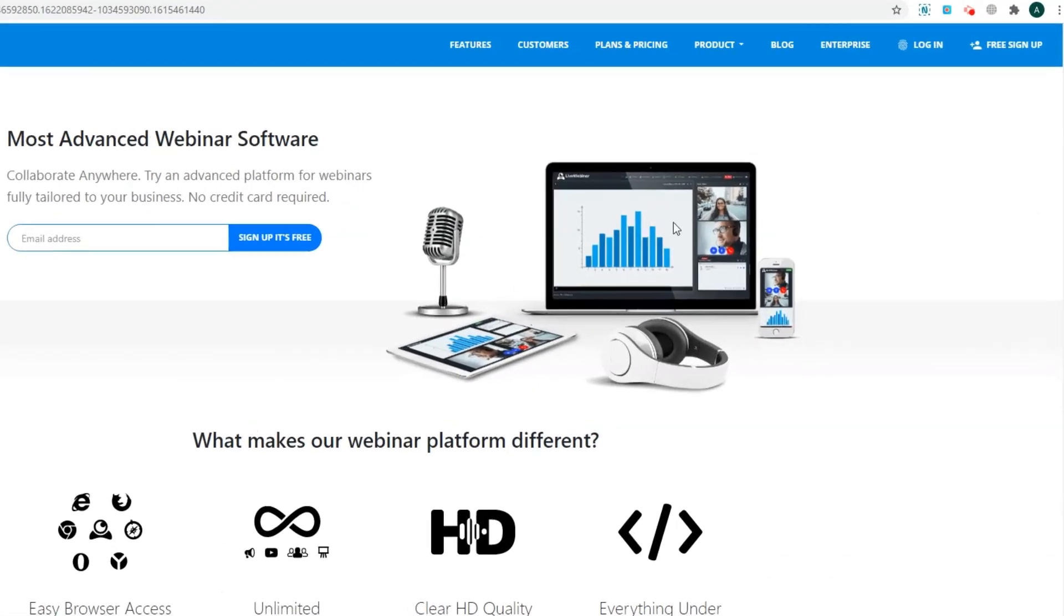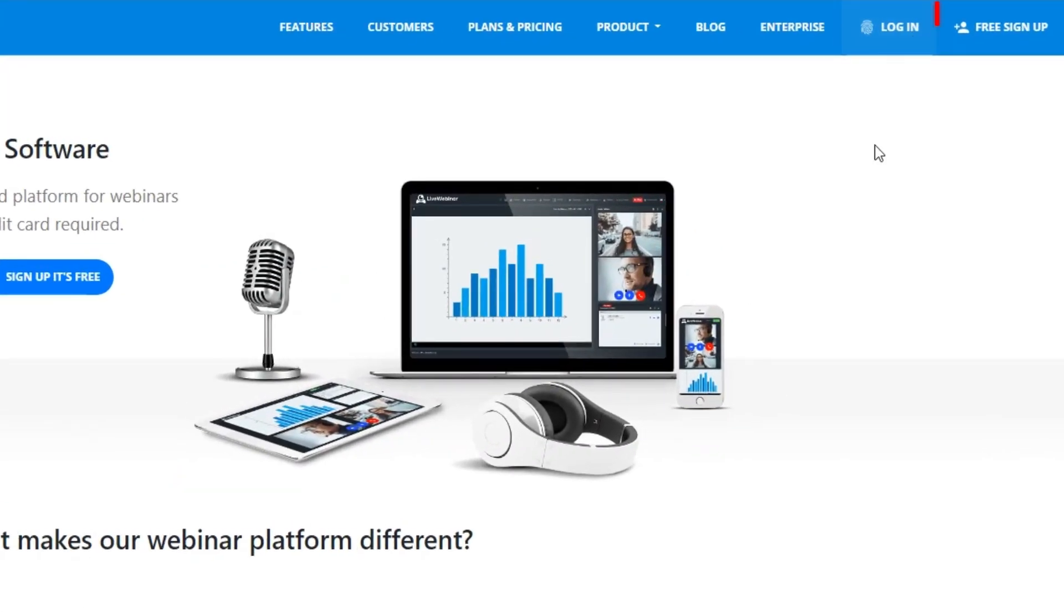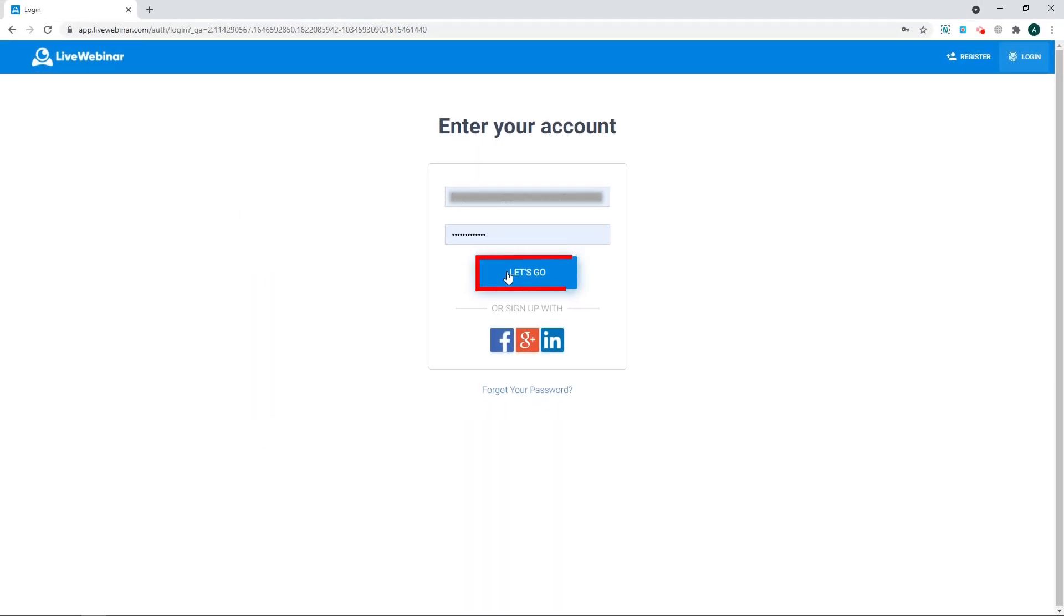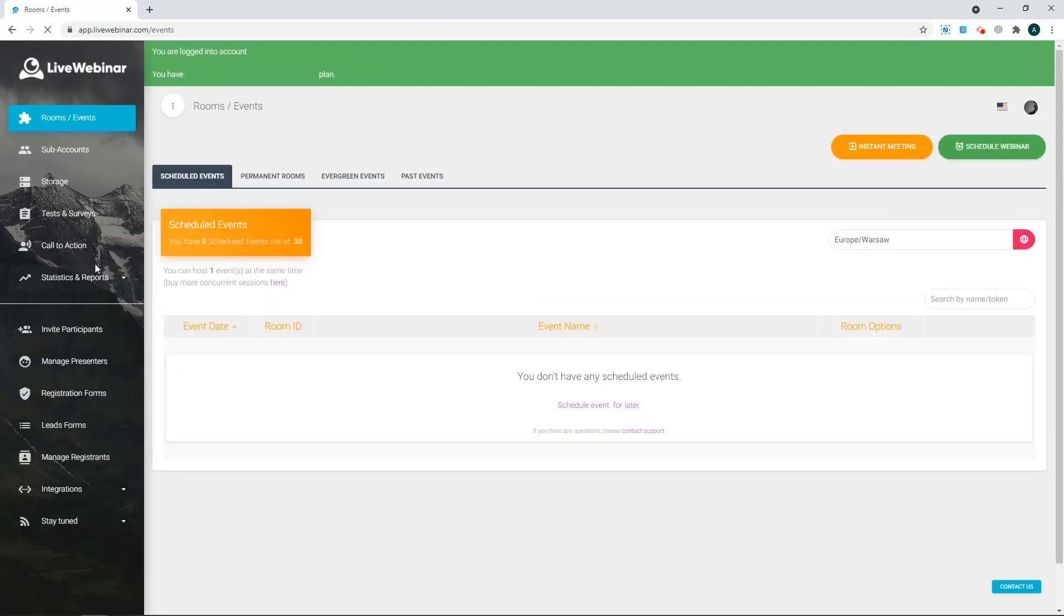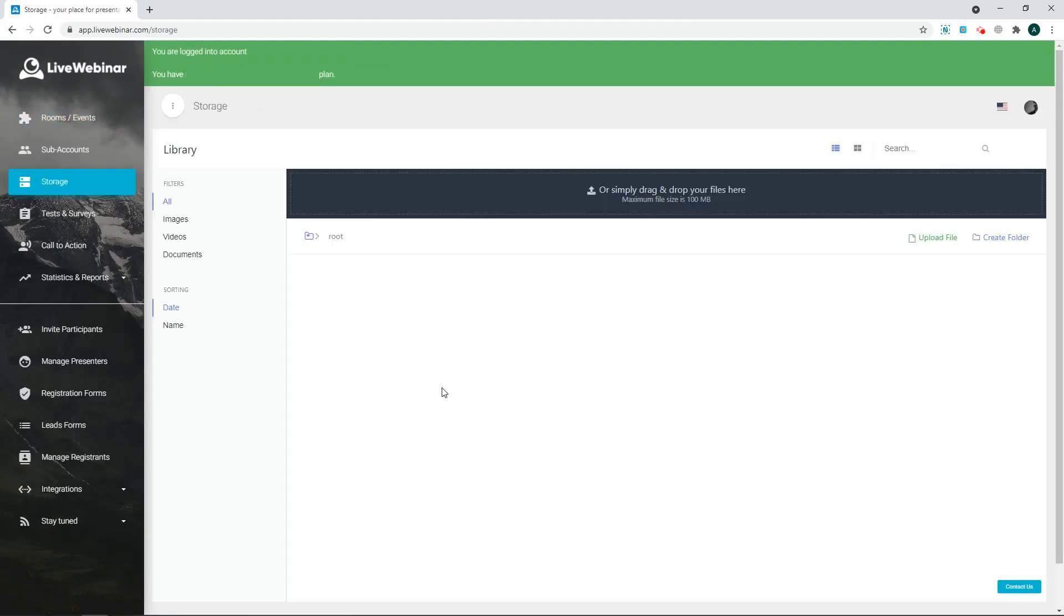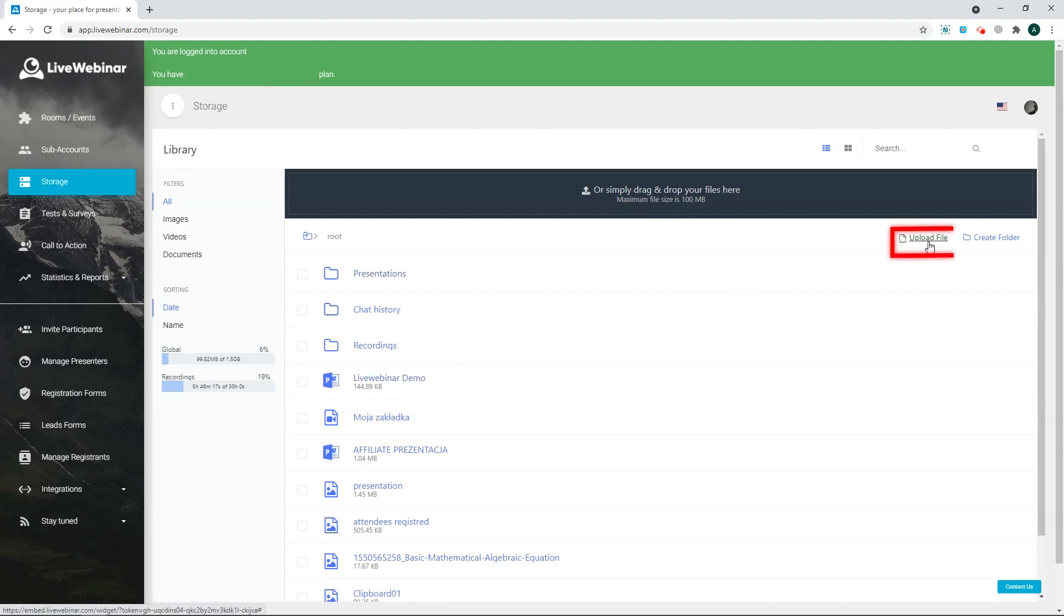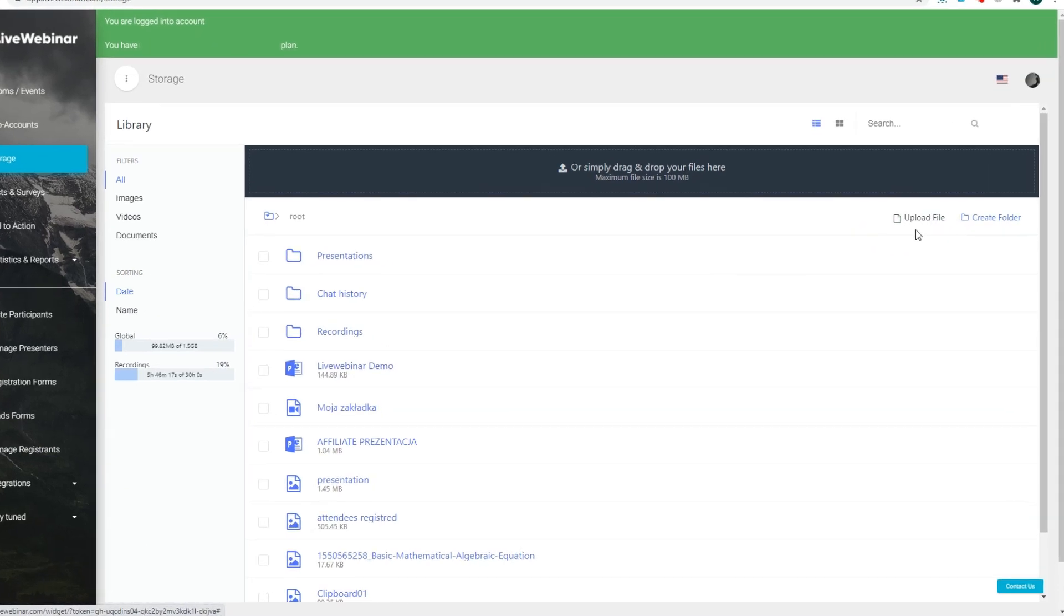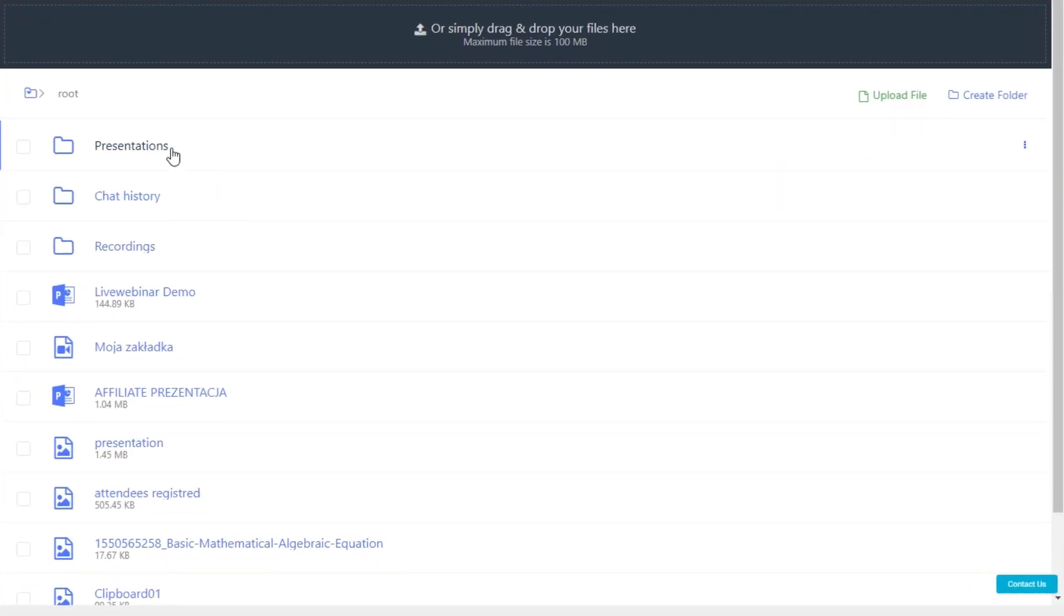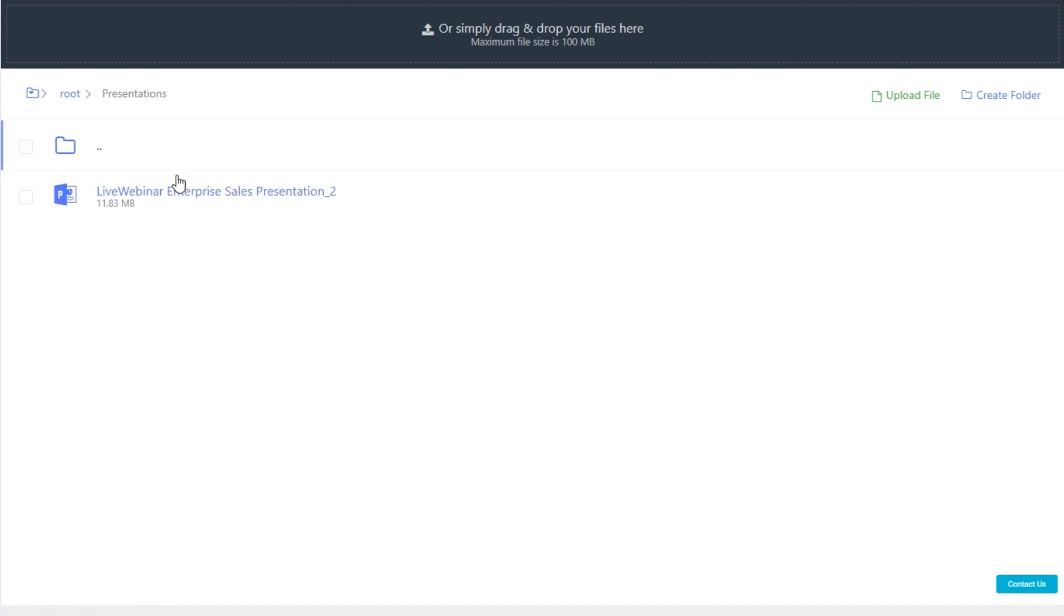To do so, log in to your live webinar account and go to Storage and upload your file. For the sake of this video, we already uploaded an example presentation, which you can see here.